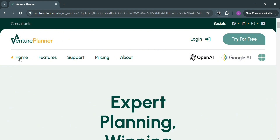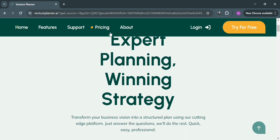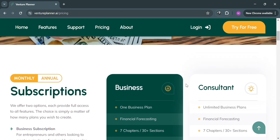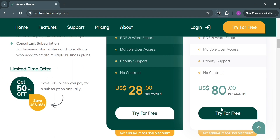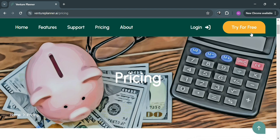To start creating an account on Venture Planner, you can click the 'Try for Free' button on the top right corner or the link in the description below. Or you can click the 'Login' button on the top right corner if you already have an account. To view pricing options offered by this platform, just click the pricing button on the top panel. It will show you the business plan at $28 per month and the consultant plan at $80 per month, along with the benefits included in each.